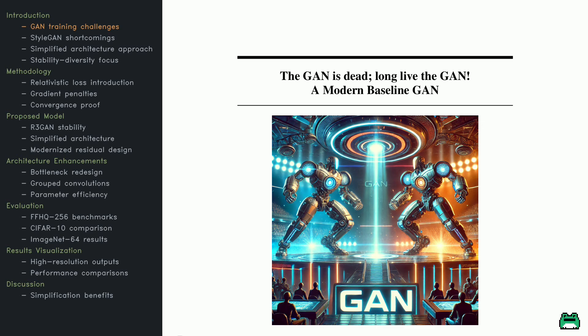Stretch your arms, shake it out, and let's dive into GAN. Today, we're peeling back the layers of R3 GAN. The GAN that said no more tricks, just modern kicks.